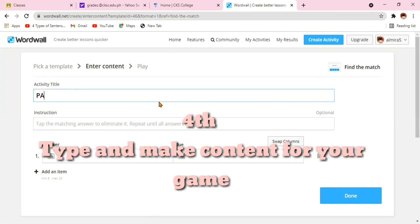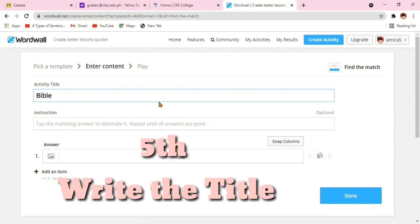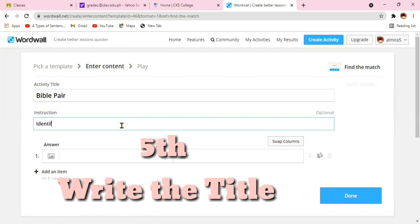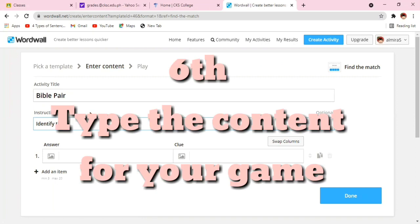What I'm going to do for the fourth step is to type and make content for your game. Next, you write the title. Since it's about Find the Match, I will be dealing with Bible pairs to be specific. Next, you type the content for your game.